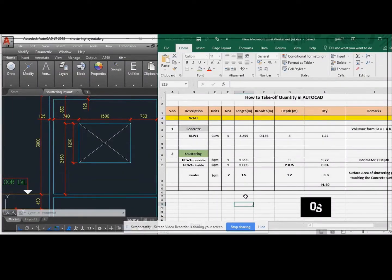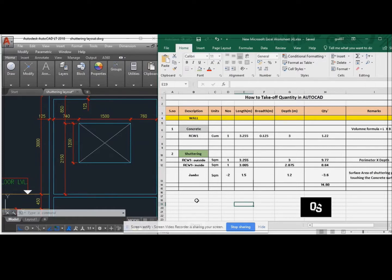Hello, friends. Welcome to my Quantity Subway YouTube channel. Now, we are going to see about how to take off the quantity in AutoCAD.